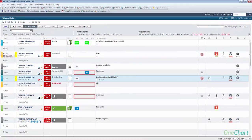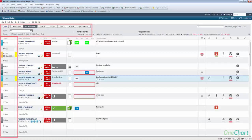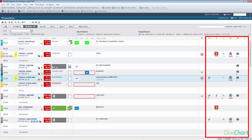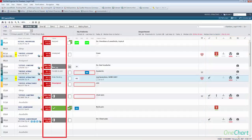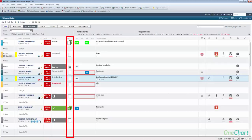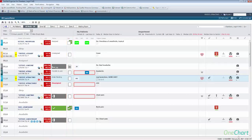ED LaunchPoint focuses on six areas: patient tracking, patient detailed information, labs, medications, diagnostic and other resources, status, length of stay, and documentation. The home screen auto-refreshes every 60 seconds.